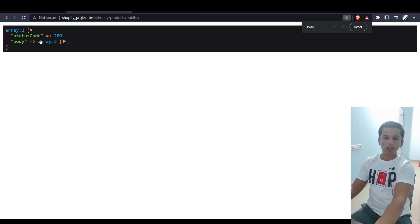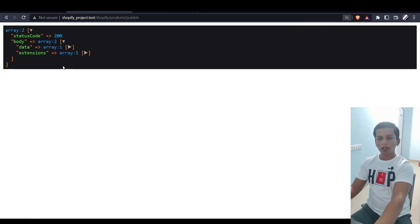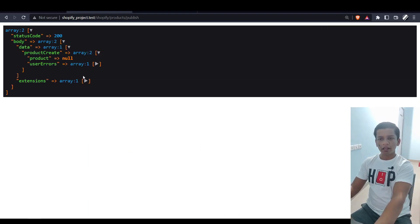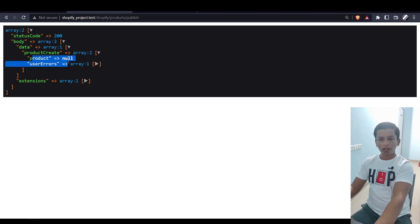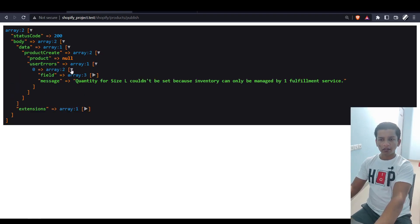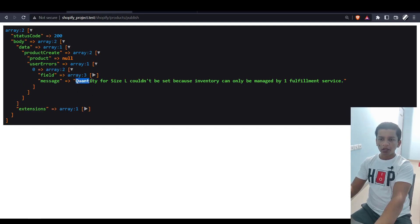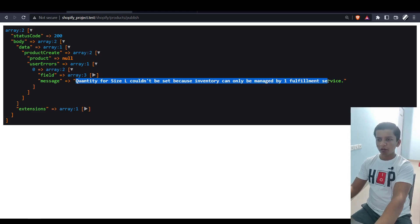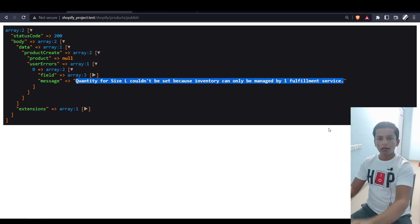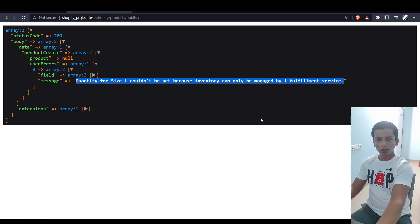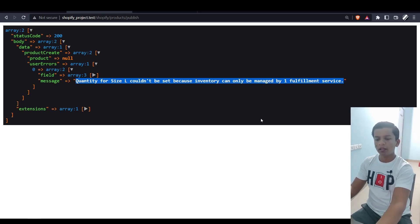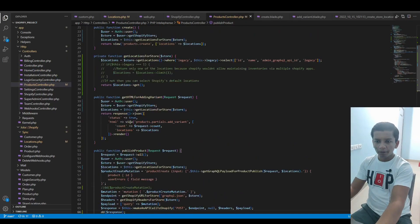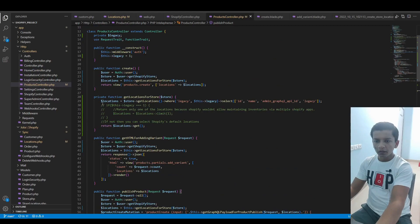Here we have status code 200, and body is an array. Data is an array, productCreate is an array. Inside this, the product is null. Inside the user errors, we can see this message: 'Quantity for size L couldn't be set because inventory can only be managed by one fulfillment service,' which means we can only specify one fulfillment service to be able to manage the inventory for the variant.